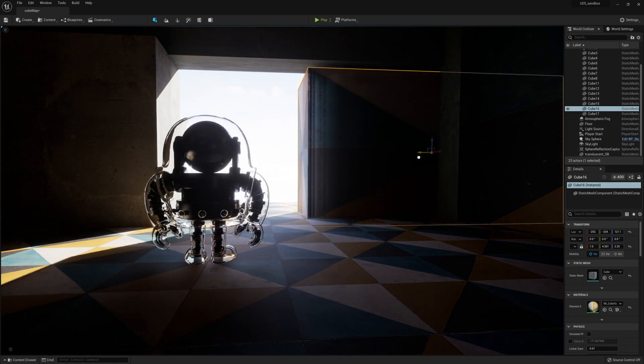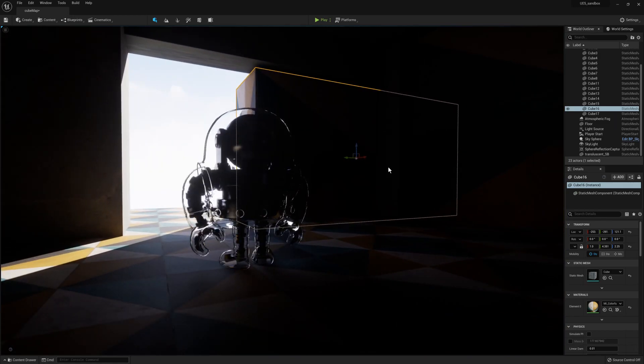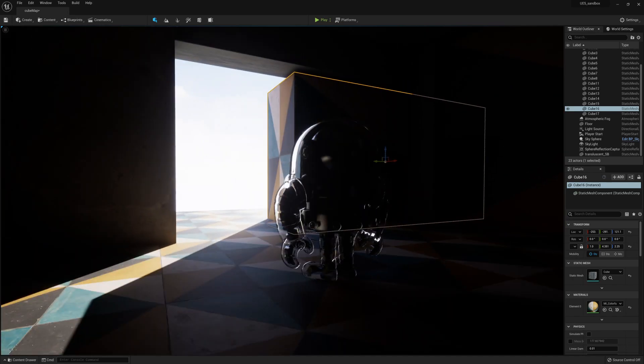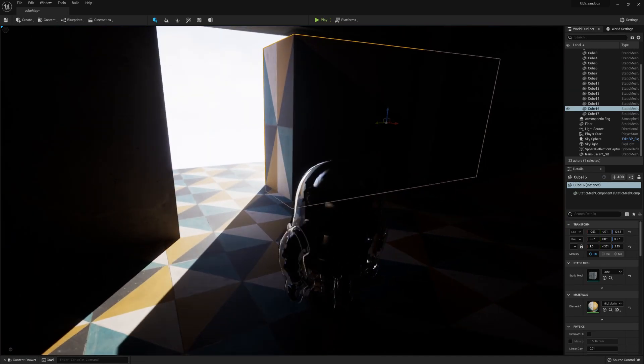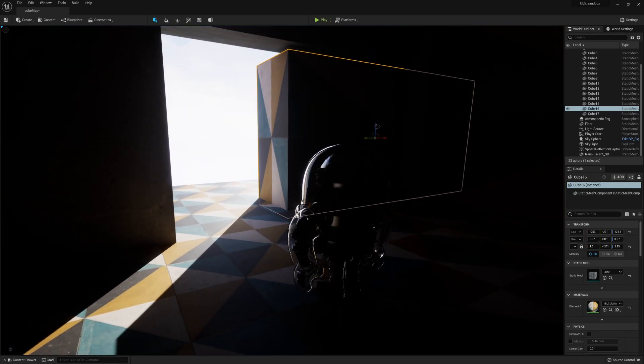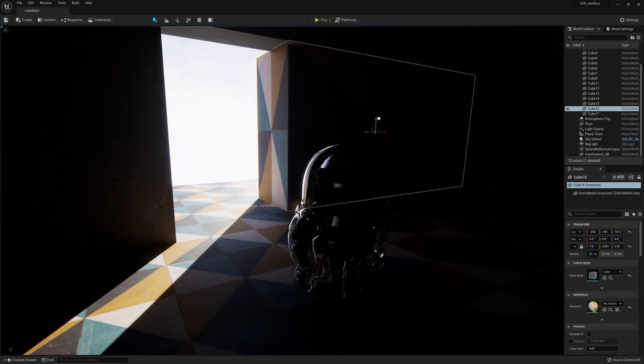Look at that update. You've got to go ahead and change some settings in your project settings to enable Lumen. But once you do, it's pretty amazing.